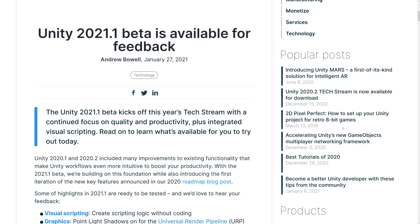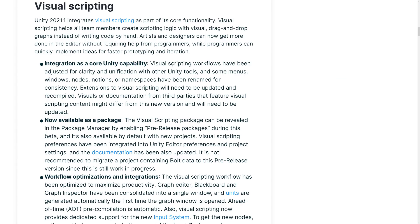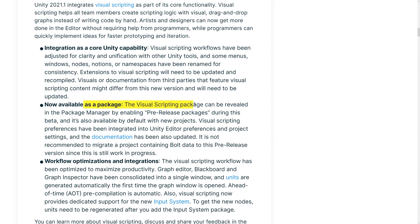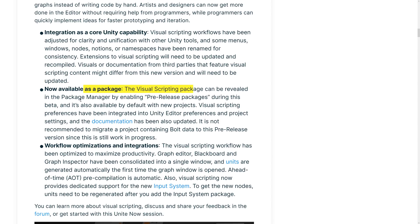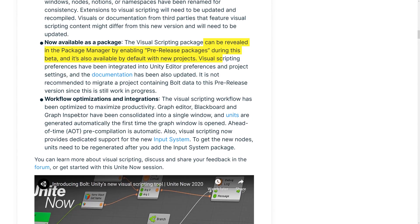I imagine that stuff is all still being done. But the new visual scripting that we are looking at in this version of Unity, well, it's Bolt. But Bolt is directly integrated now. So let's go take a look back at the release notes. So Unity 2021.1 and 2021.2 included many improvements to existing functionality that make Unity workflows even more intuitive to boost your productivity. With the 2021.1 beta, we're building on this foundation while also introducing the first iteration of the new key features announced in the 2021 roadmap blog post. Some of the highlights are, and we're going to jump in and take a look at them one by one. So the first one we started with was visual scripting. Yes, this was Bolt. Now it is not Bolt. It's now visual scripting included in the package manager. It was included by default for me. So it's integrated as a core Unity capability. Now available as a package. Can be revealed in the package manager by enabling pre-release packages during the beta. And workflow optimizations, integrations.